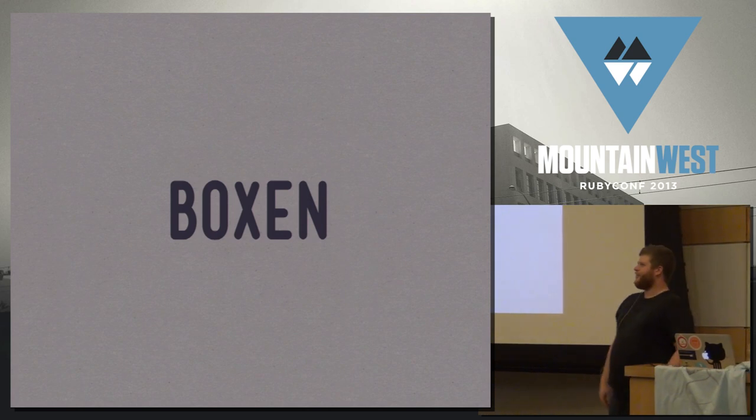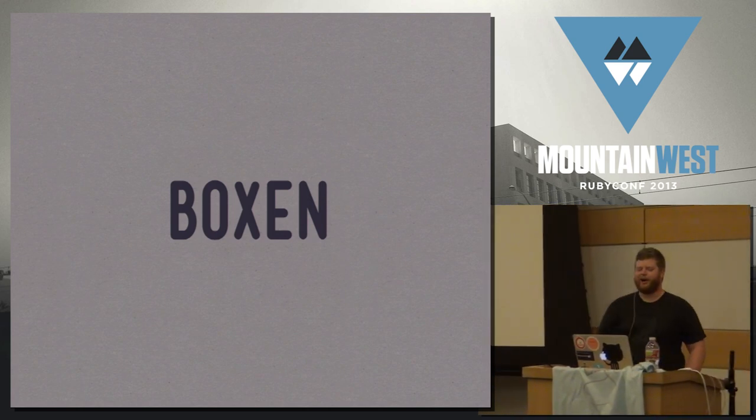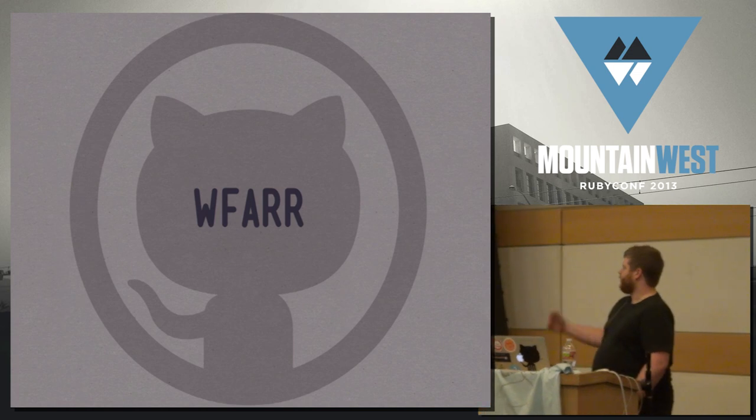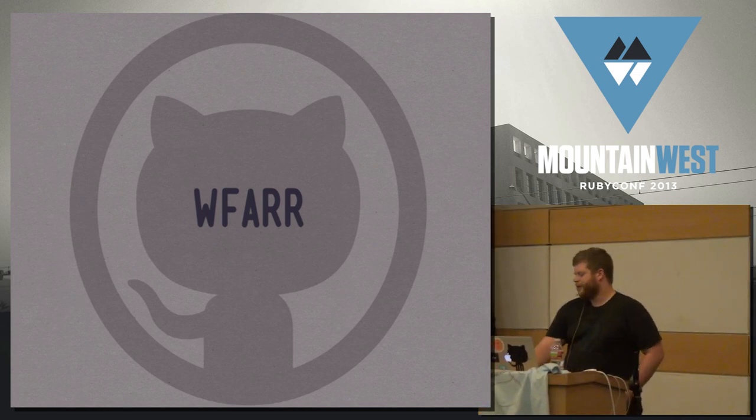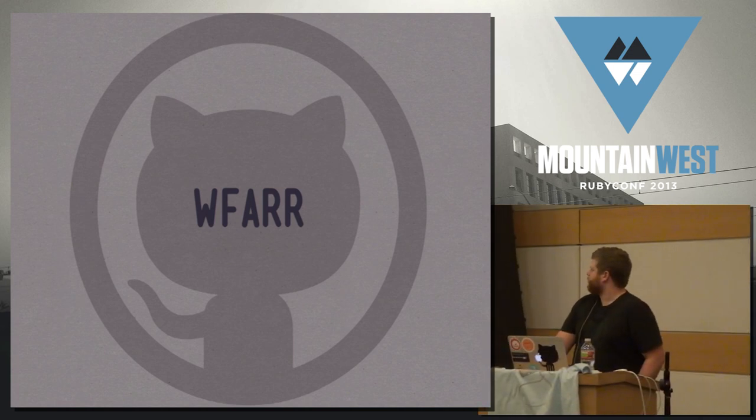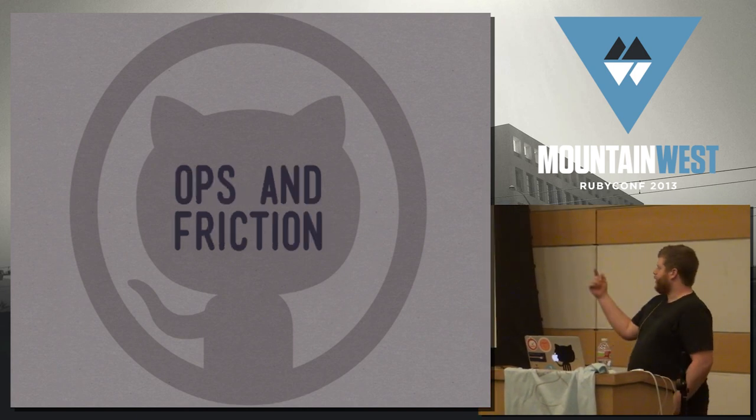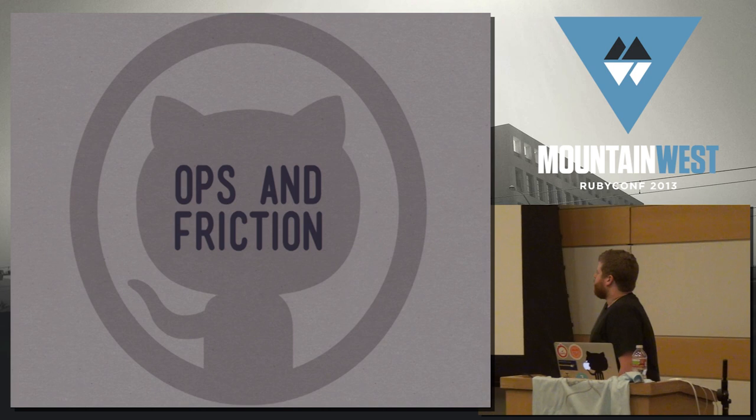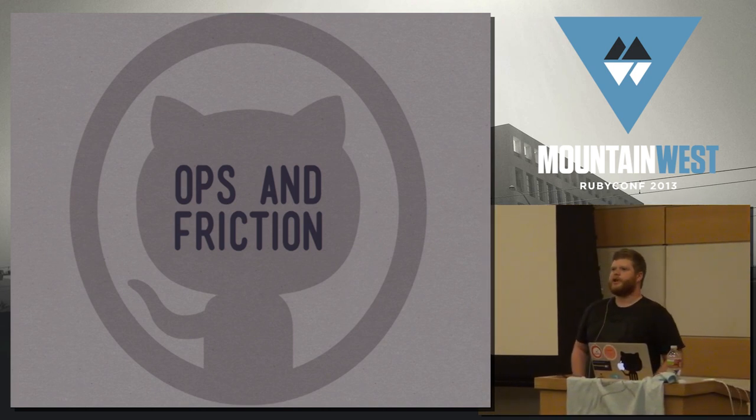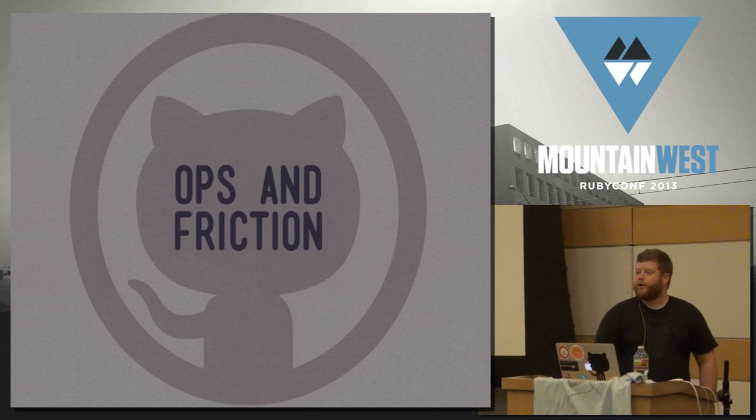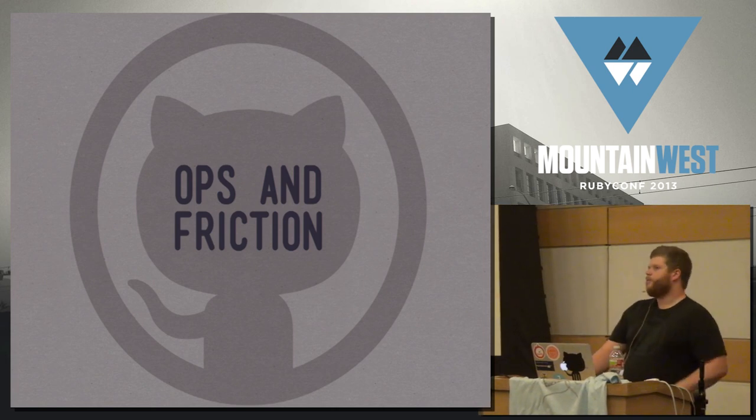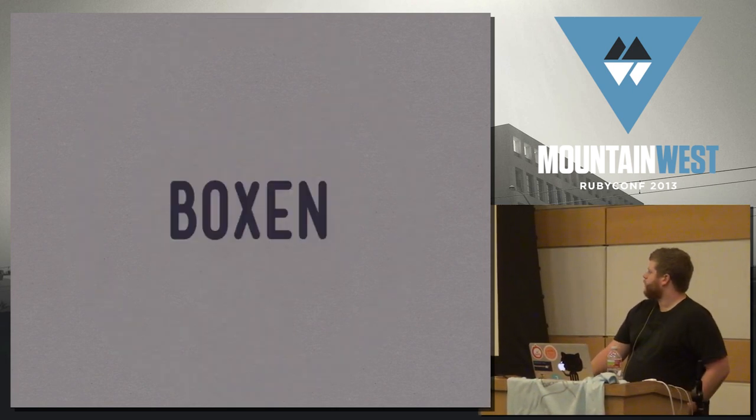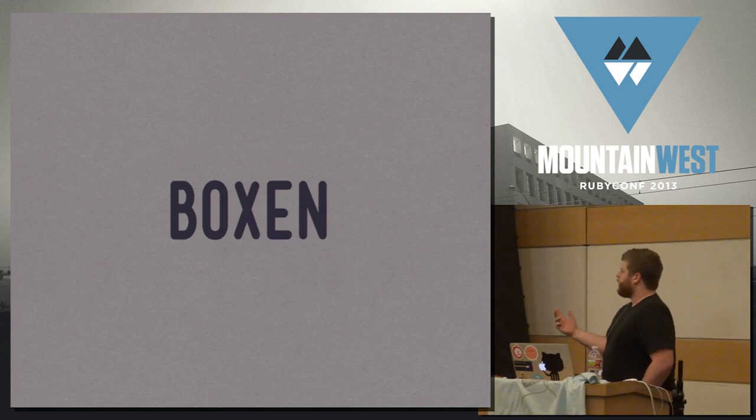All right, so I'm here today to talk to you about boxing. So first, who am I? I'm Dubfar on Twitter and on the GitHubs. I ride bikes and drink bourbon and do all sorts of other cool stuff. And at GitHub, I work on ops and friction. And in regards to friction, specifically friction for developers and designers to get their jobs done. I want to eliminate that, right? Because it's a big problem as your company grows. And boxing is kind of designed to tackle that.